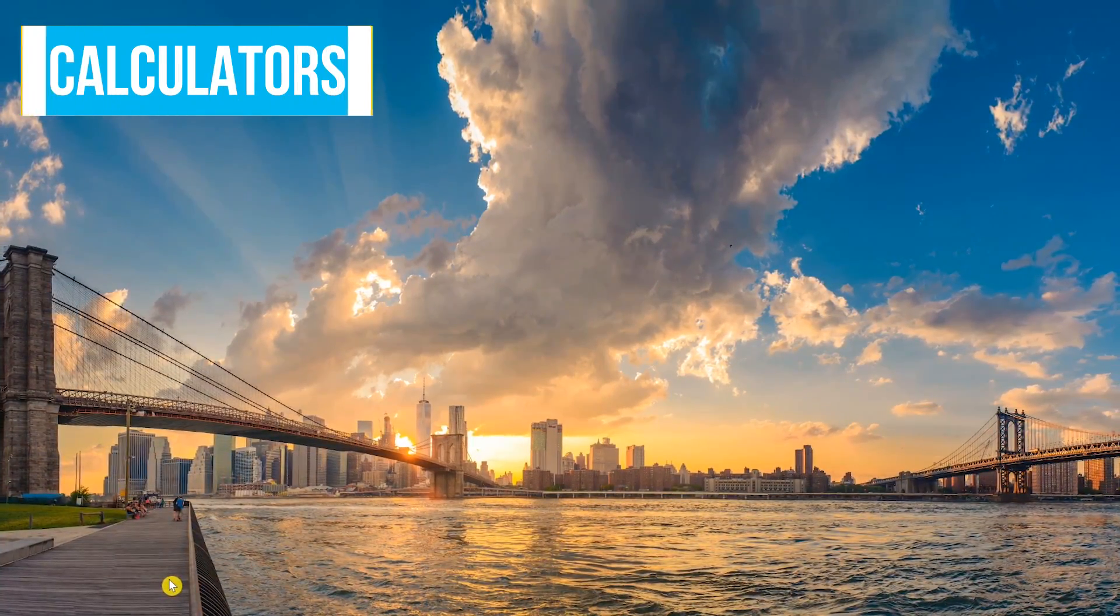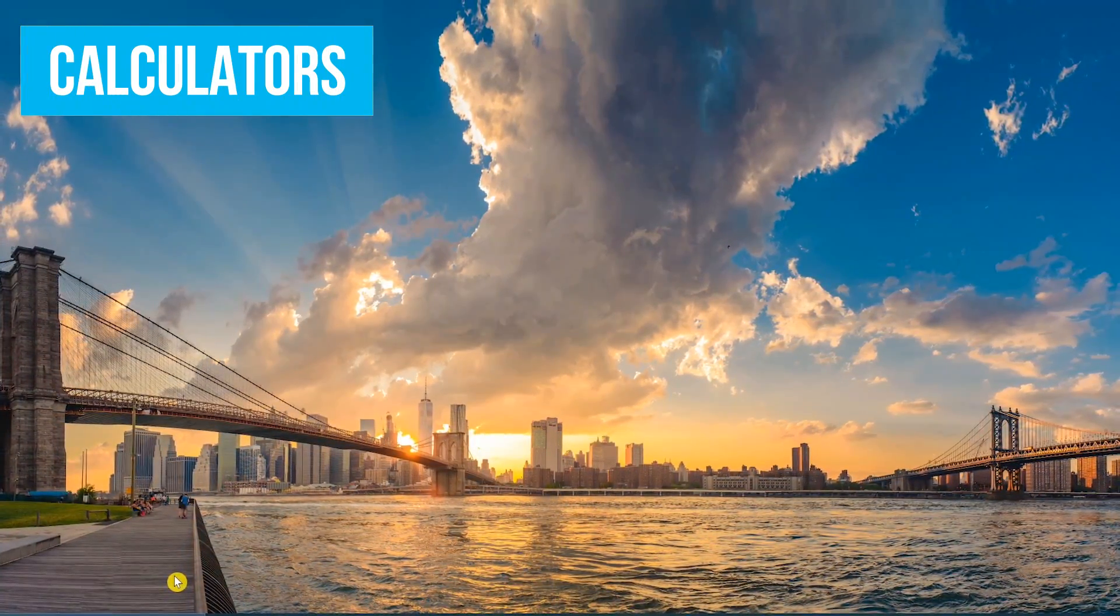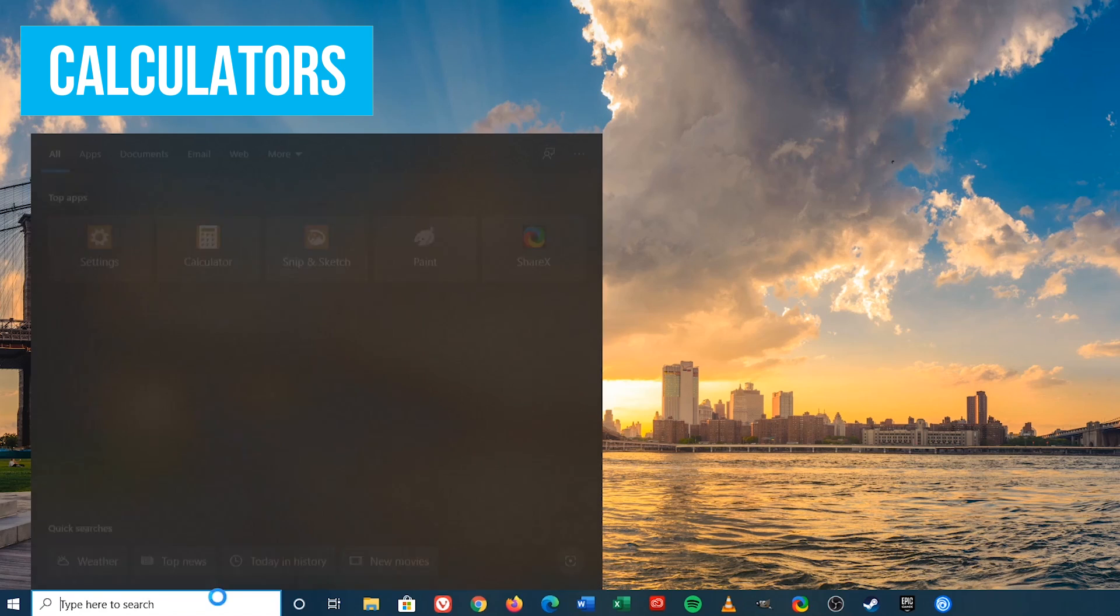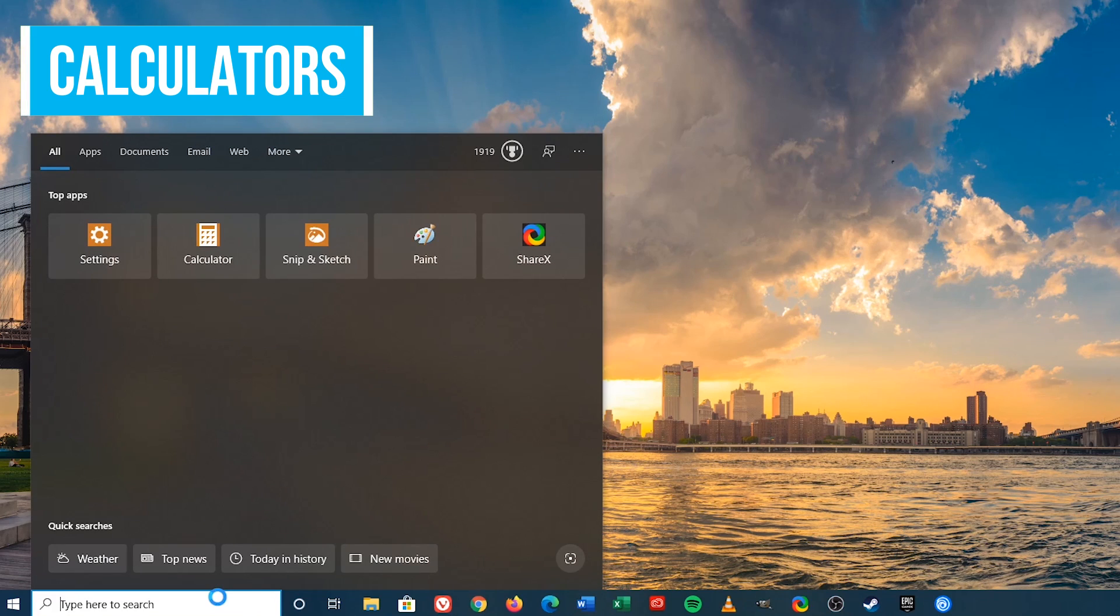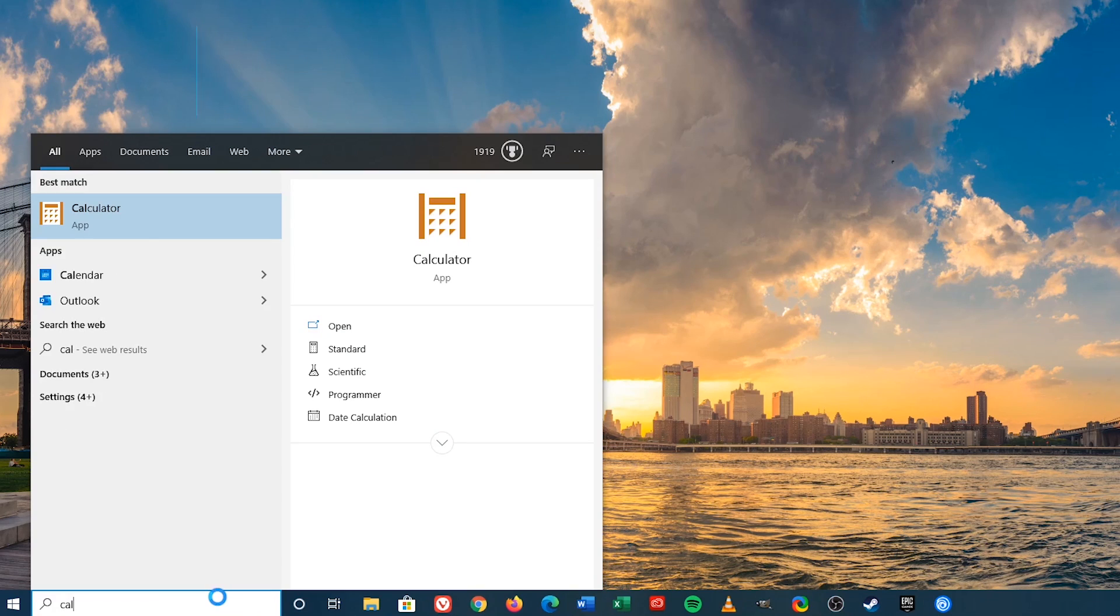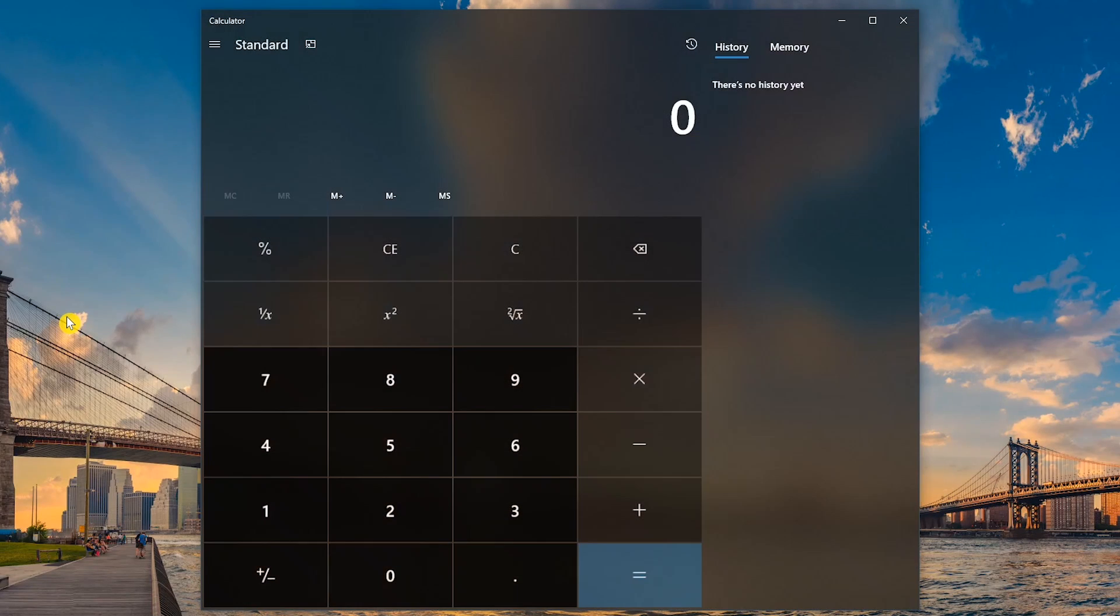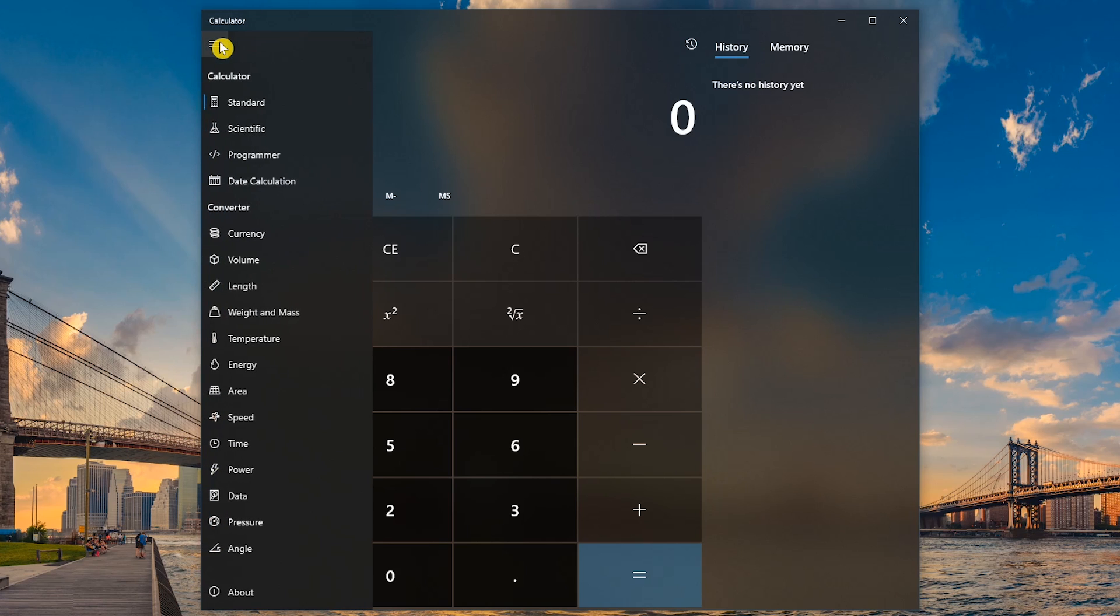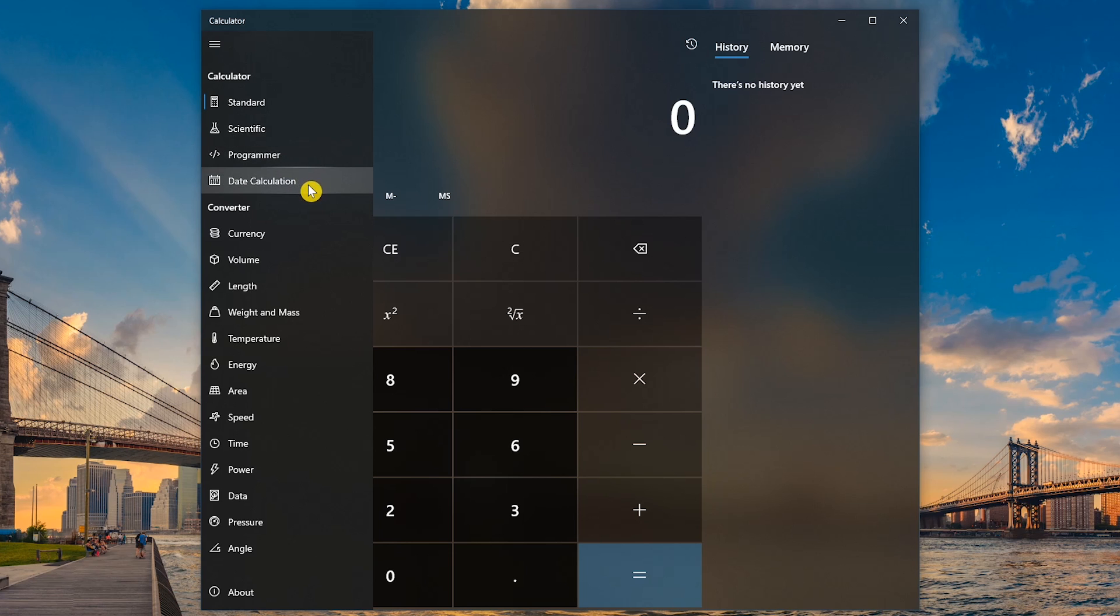Let's open the built-in calculator app by going to the search bar on the lower left and typing calculator. When it appears, click on it. Many people don't realize just how powerful it is. Most of you are familiar with the standard calculator. If you click the menu icon in the upper left, you'll find additional calculators, including Scientific, Programmer, and Day Calculation. And below that, you'll find more than a dozen converters.